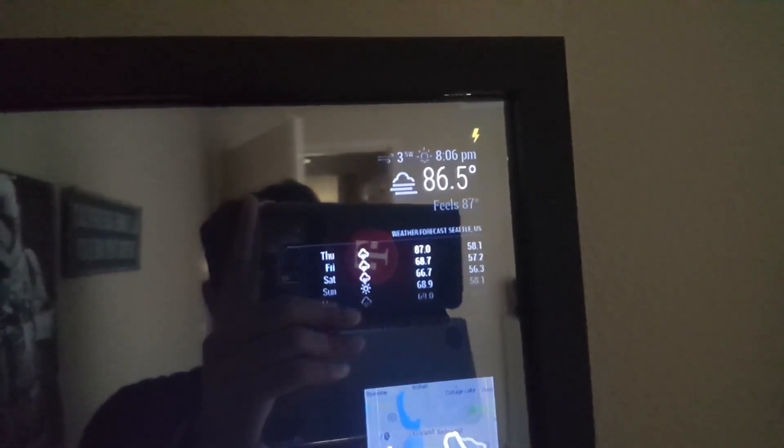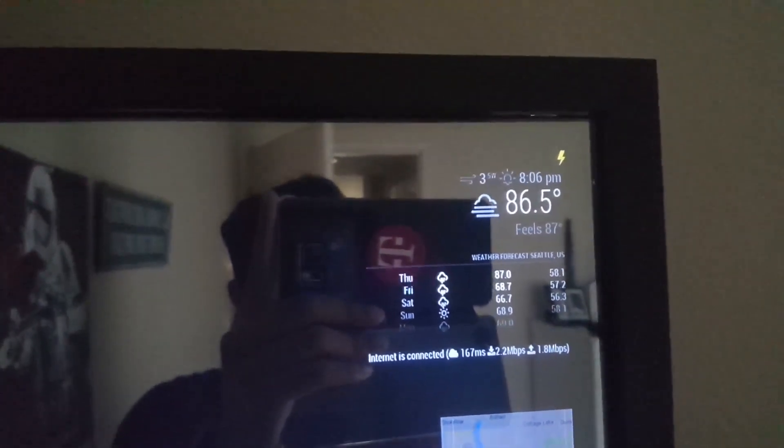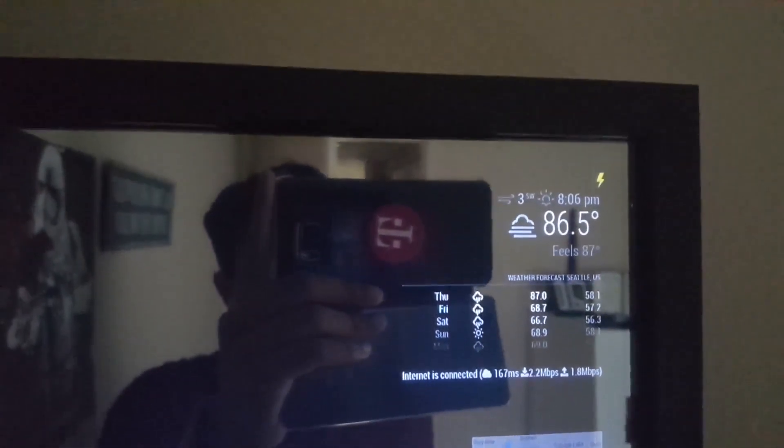On the top right we have the current weather, the forecast for the next few days, and a module that shows the internet speed.